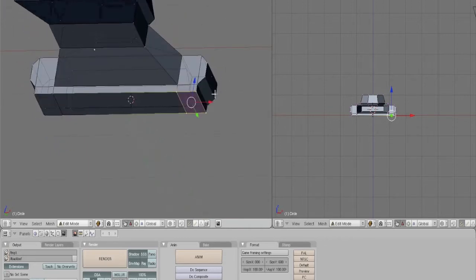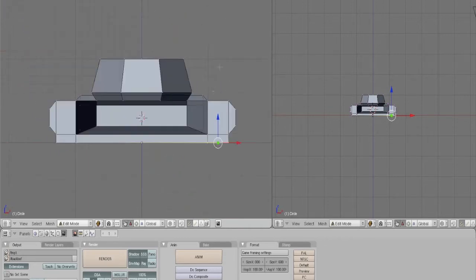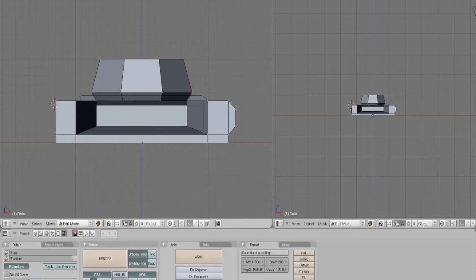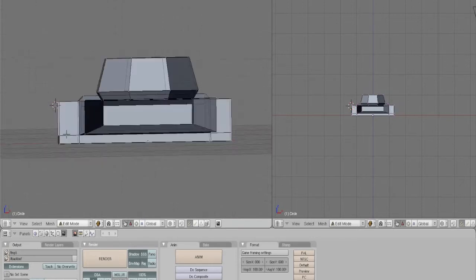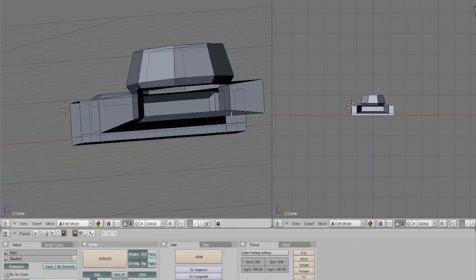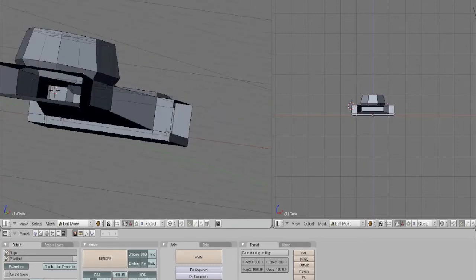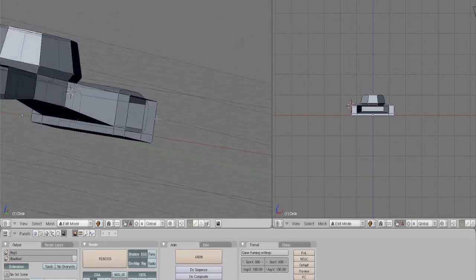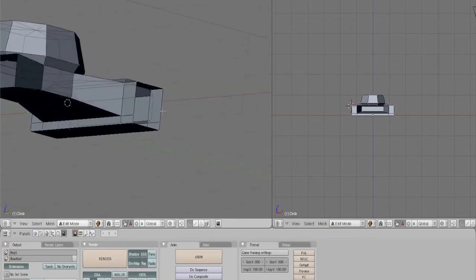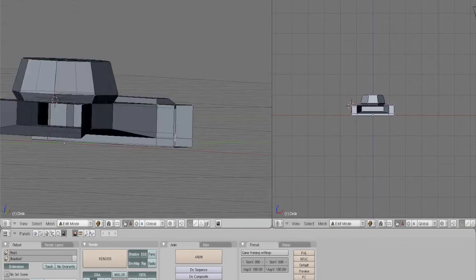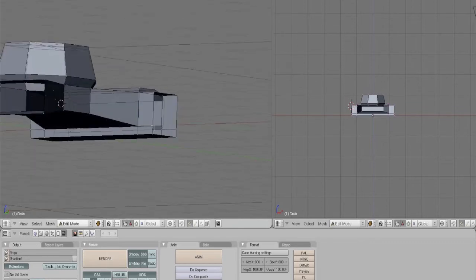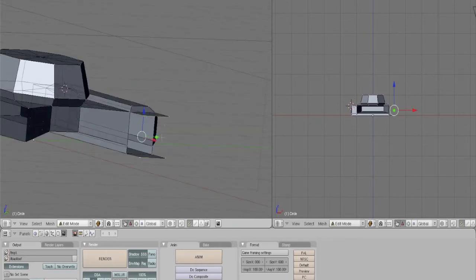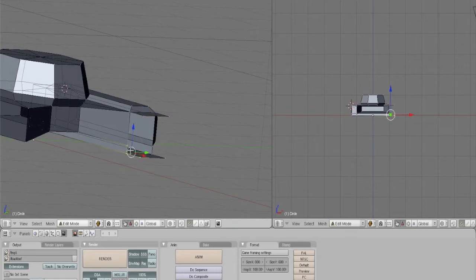So I'm actually going to redo these rounded bits, because I kind of jumped the gun. Delete the vertices. Vertexes, what have you. I'll erase this.